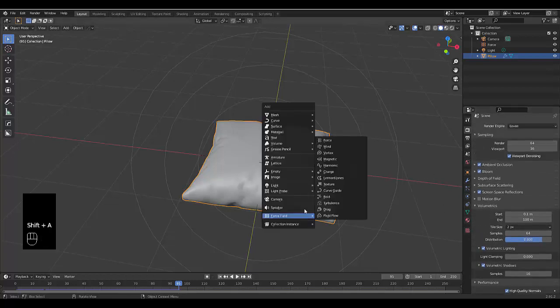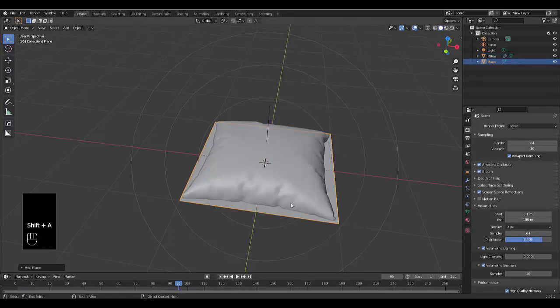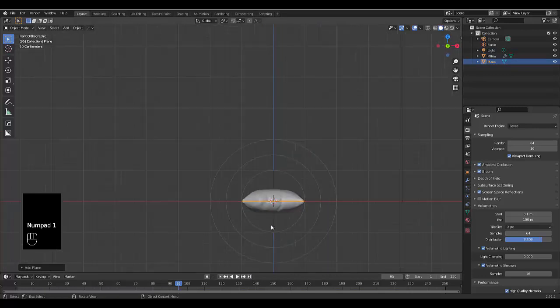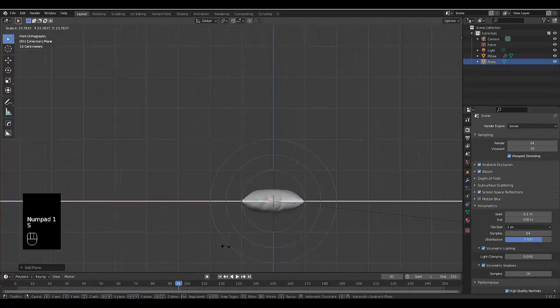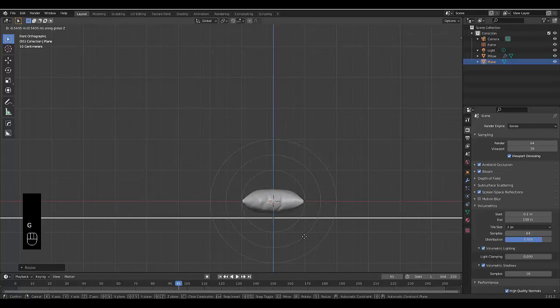Straight after that we're going to press Shift A, mesh, plane. Numpad 1. Scale this out dramatically, then press G, Z to bring this below the pillow.